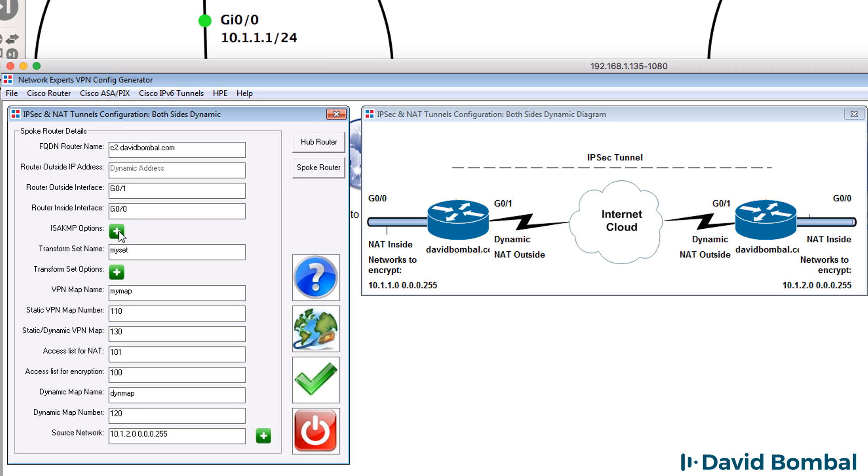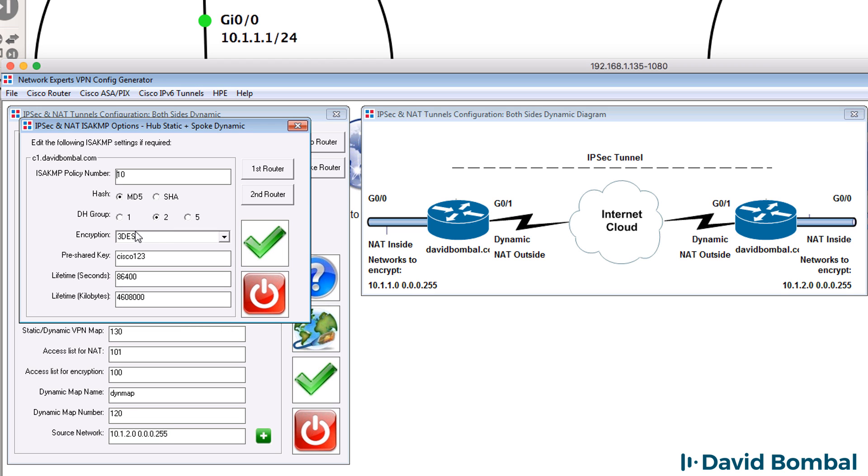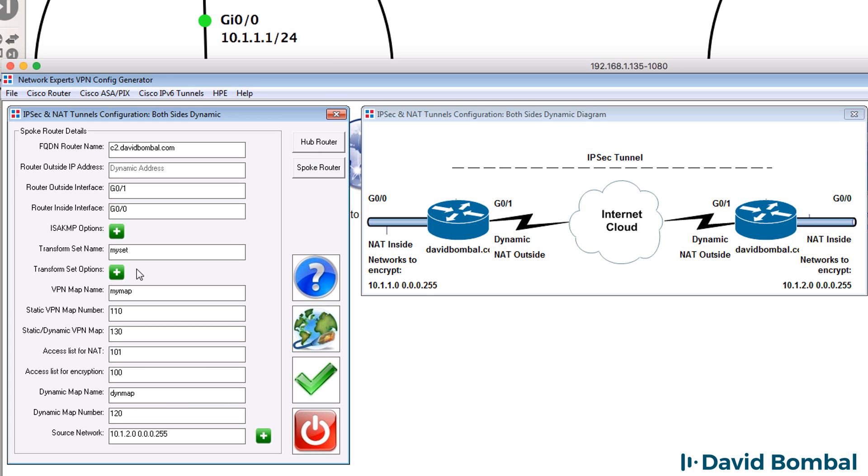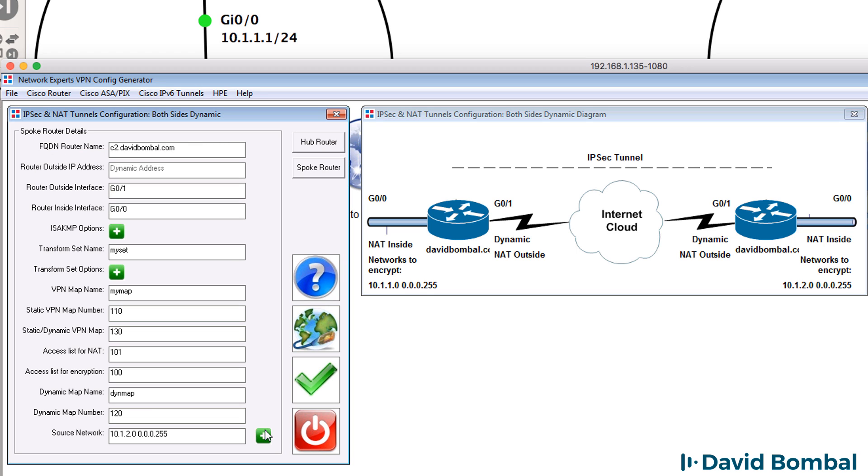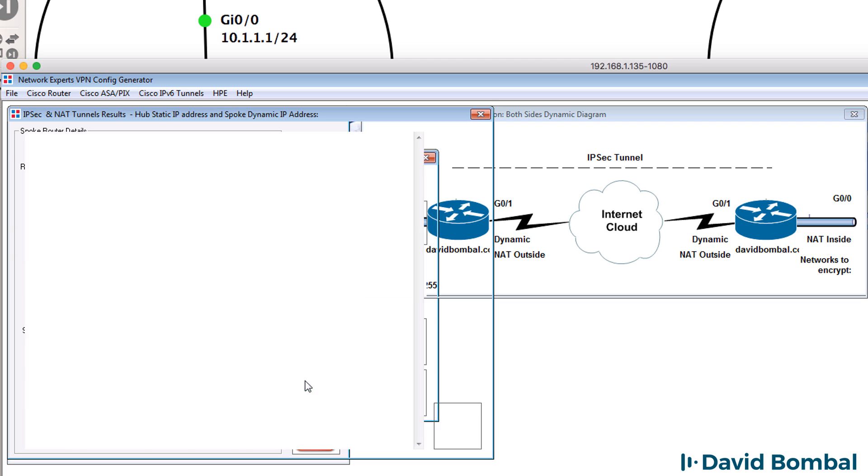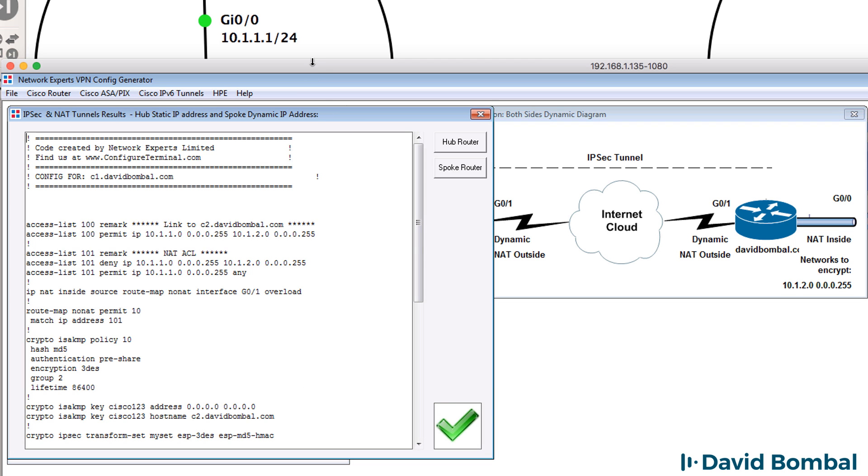We could change options such as ISAKMP. We could change the pre-shared key. I'm not going to worry doing that. We could change the transform sets. We could add additional subnets to encrypt. We could change the name of the VPN map or the dynamic map. I'm not going to do that. I'm going to click OK to generate the configuration.